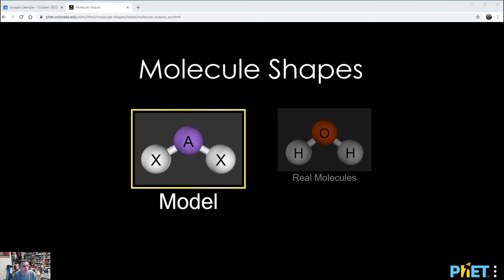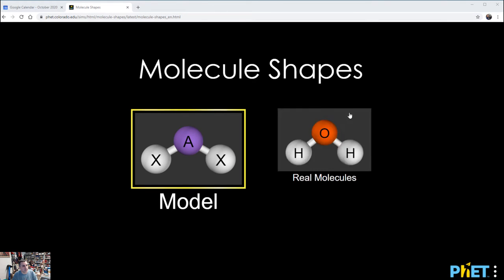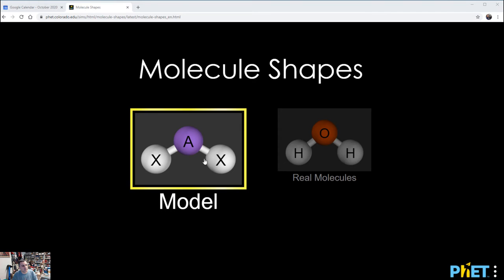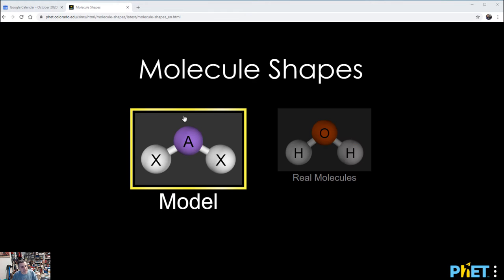We're going to dive right in. You're going to visit the website - the link is in the handout and I've also put a link in the video description. You're going to reach the PhET simulations for molecular shapes and you'll have two options: Model and Real Molecules.